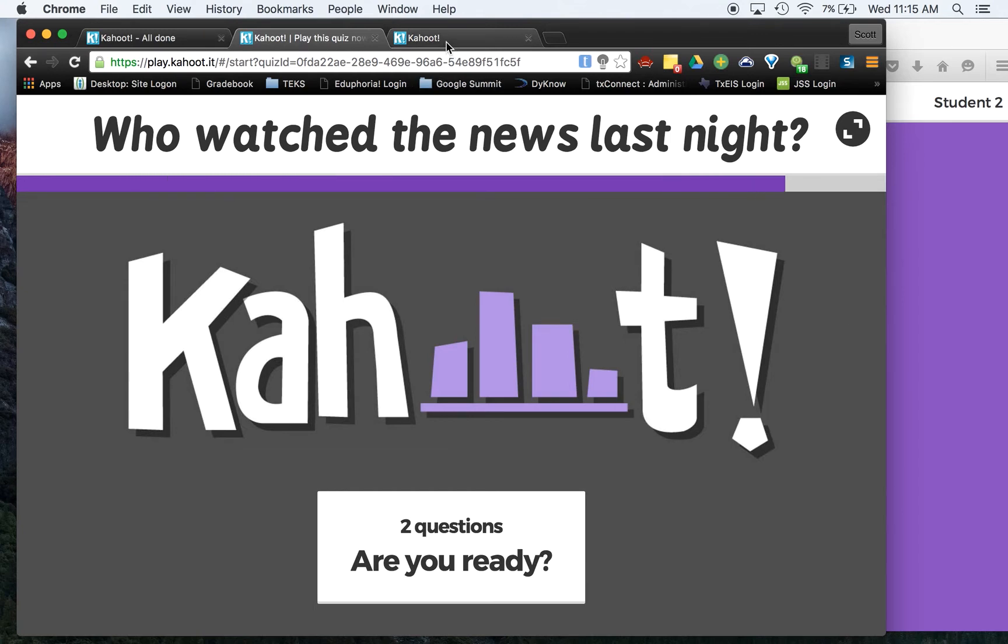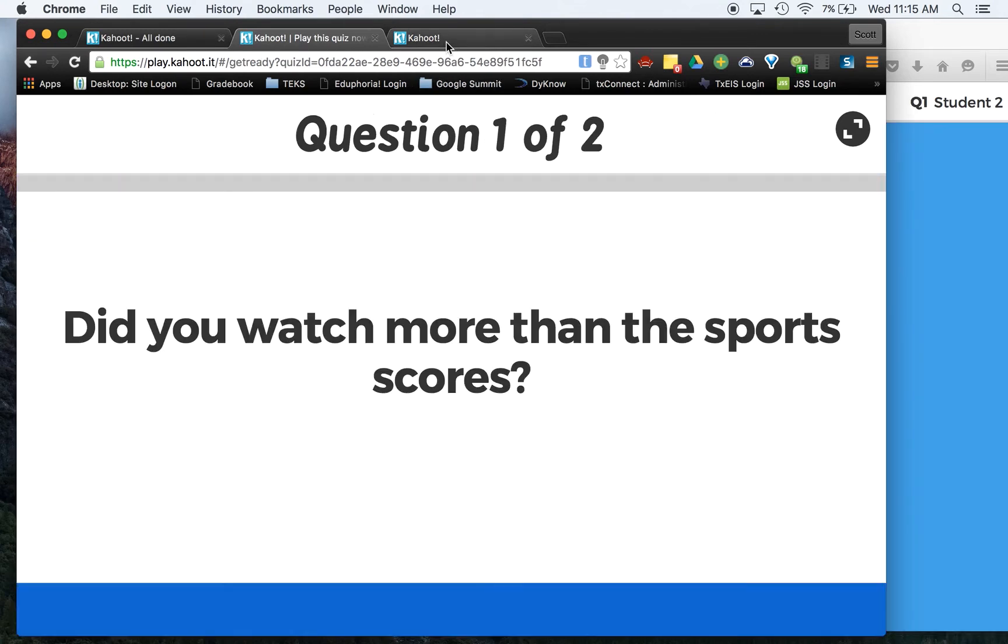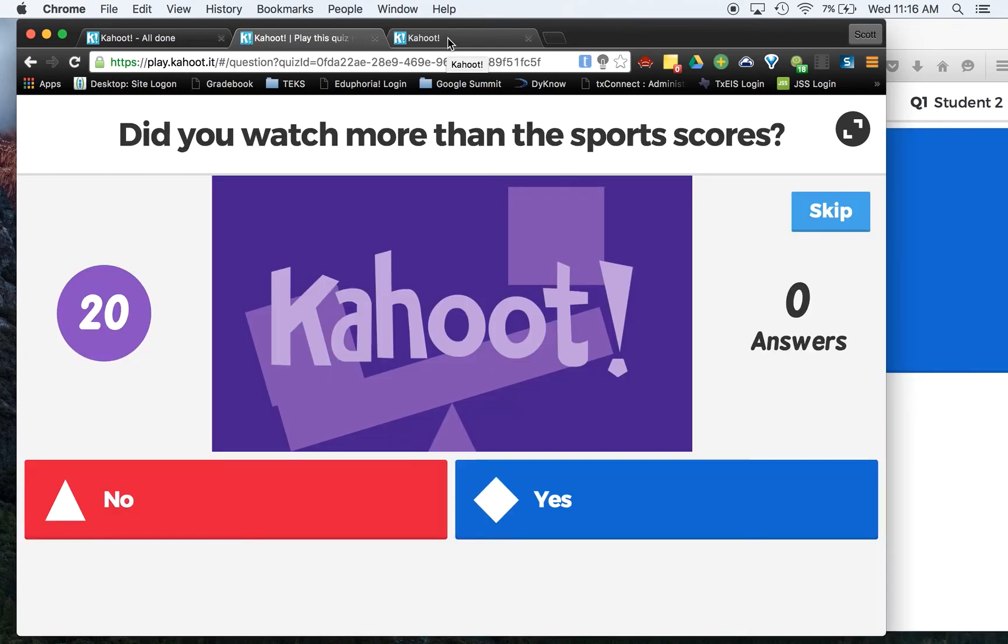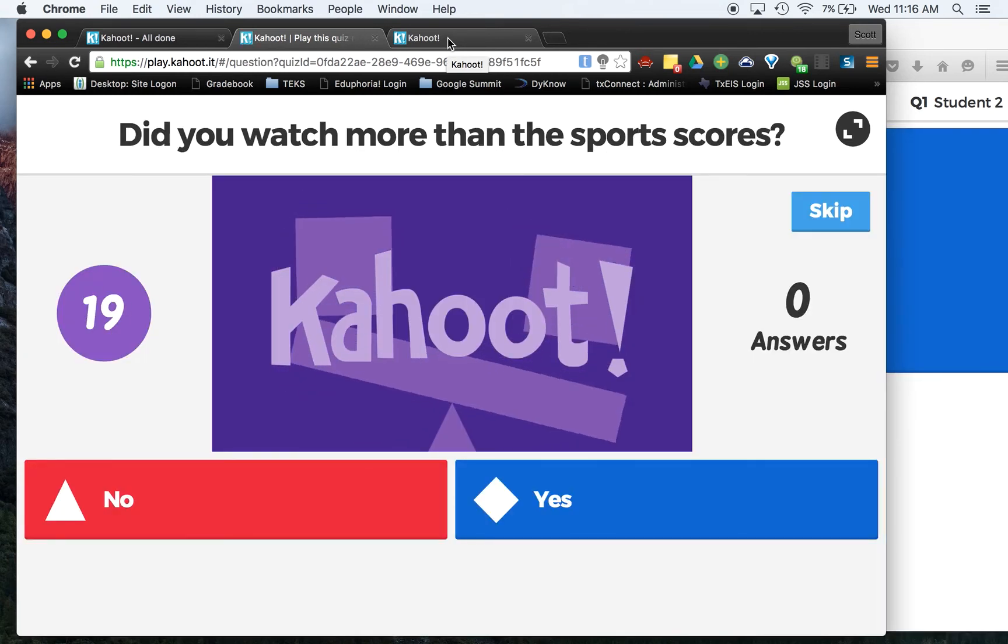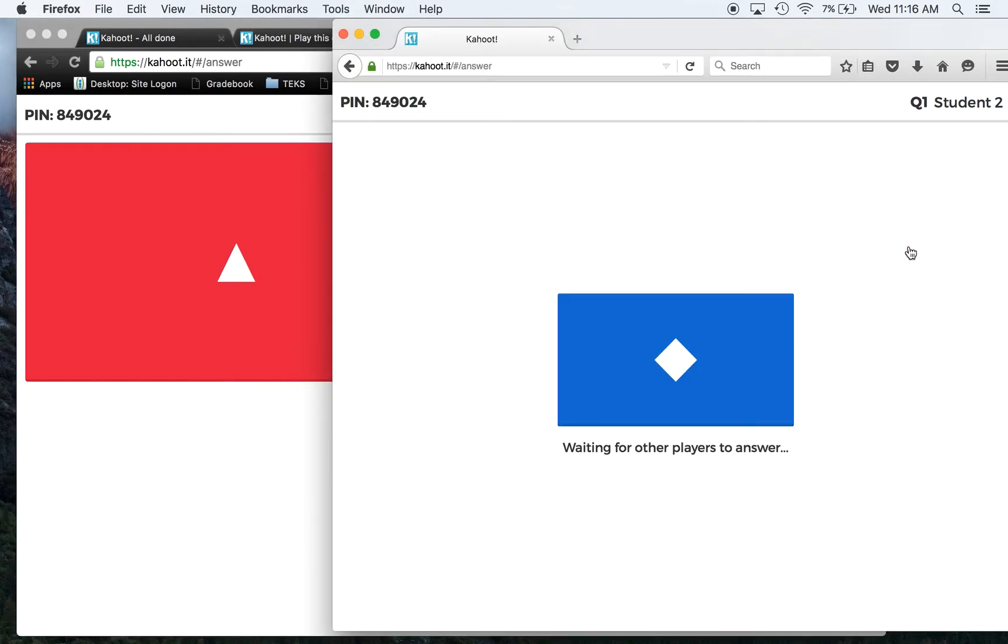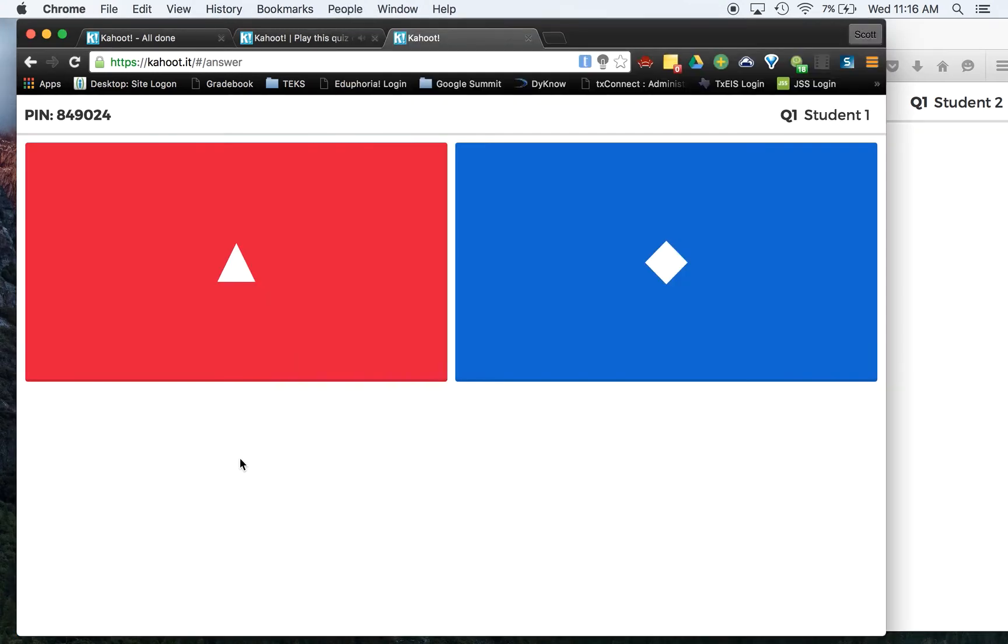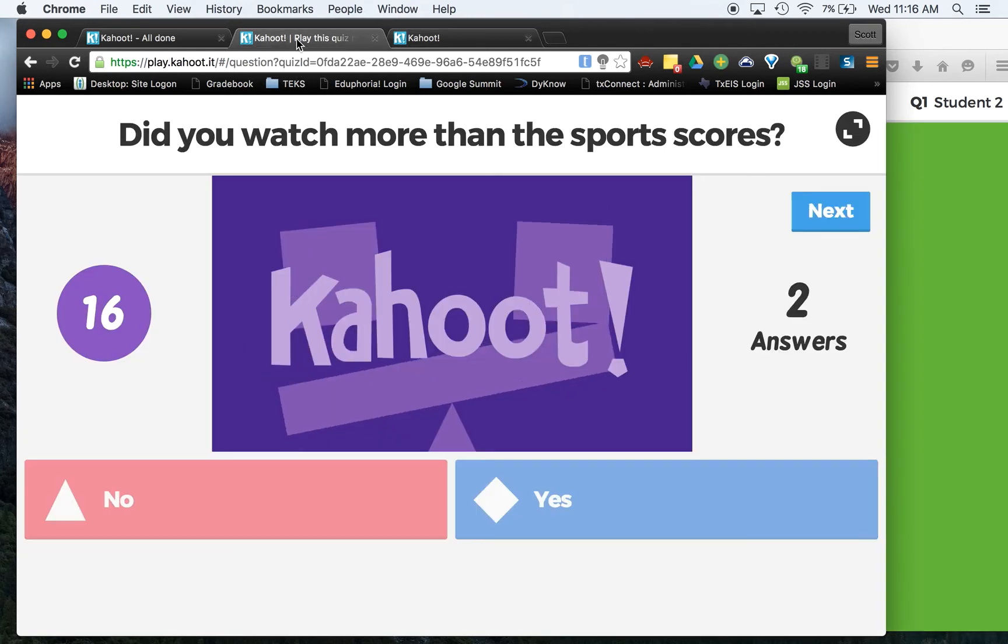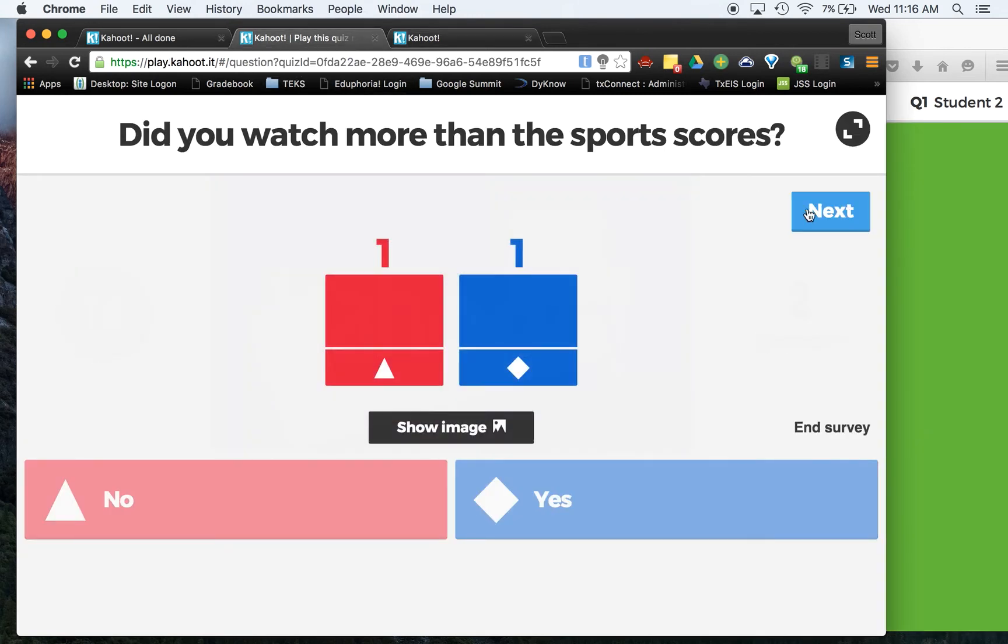So first question is, did you watch more than the sports scores? And now we have this set as random right now. You might not want to do that on yours. Okay, so we're going to say yes on this one. We're going to say no on this one, just to make it slightly different.